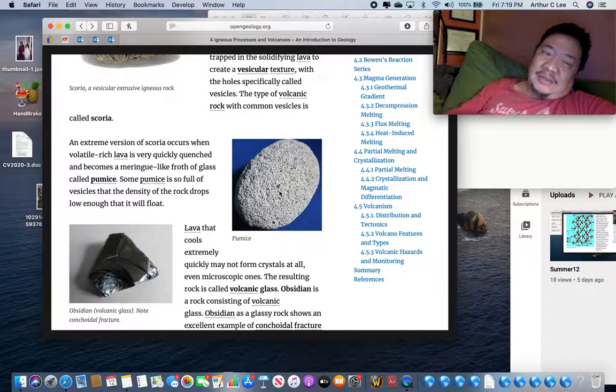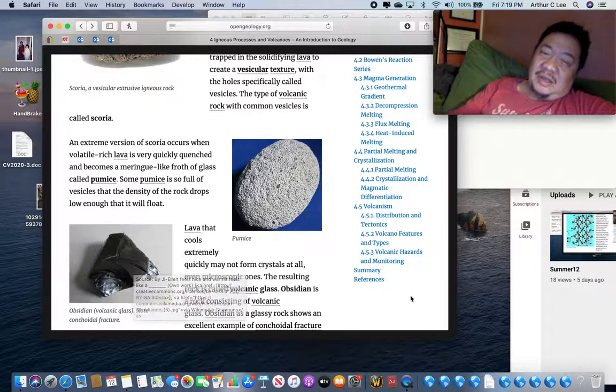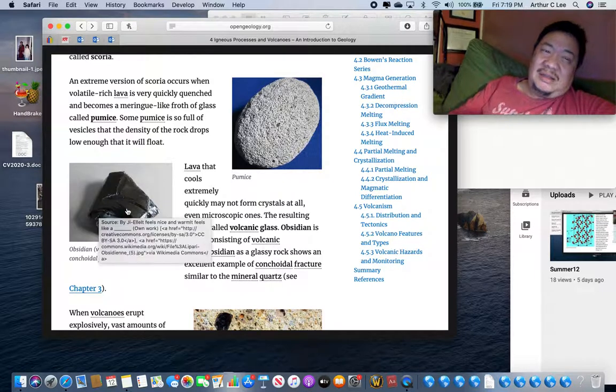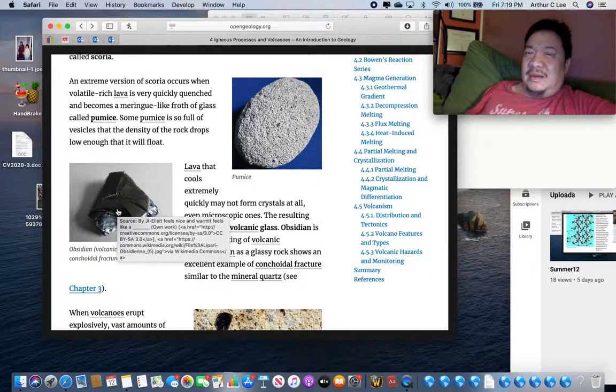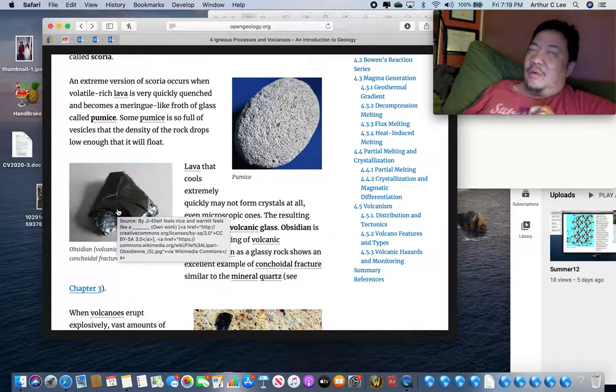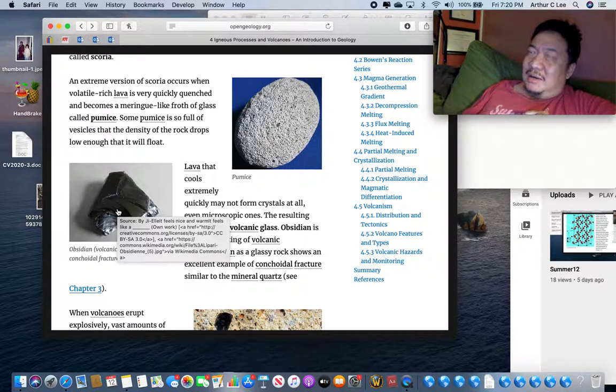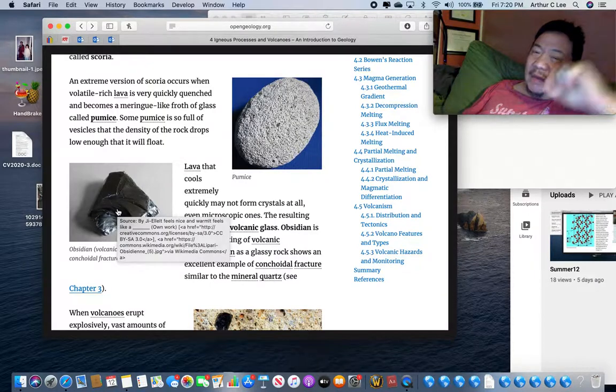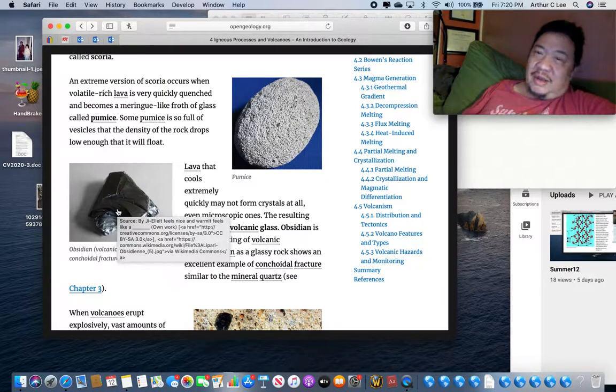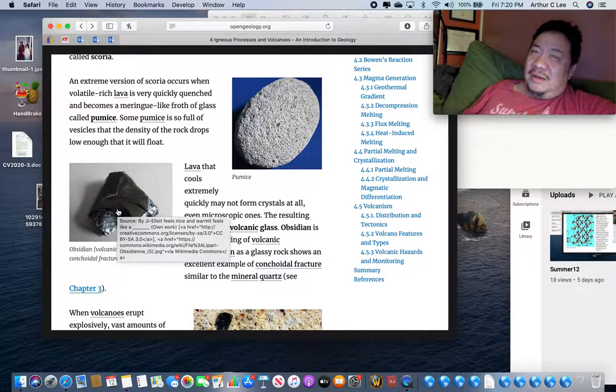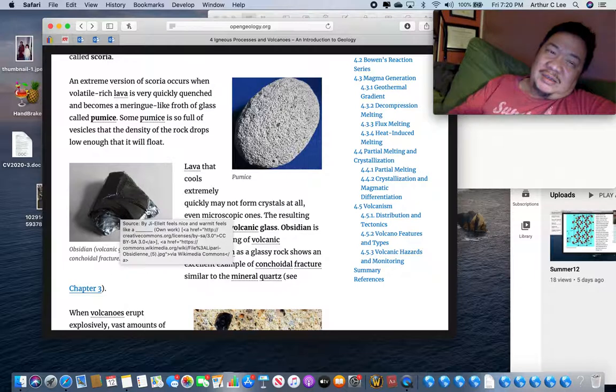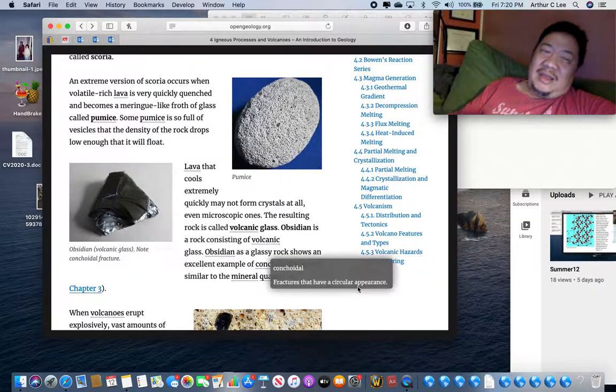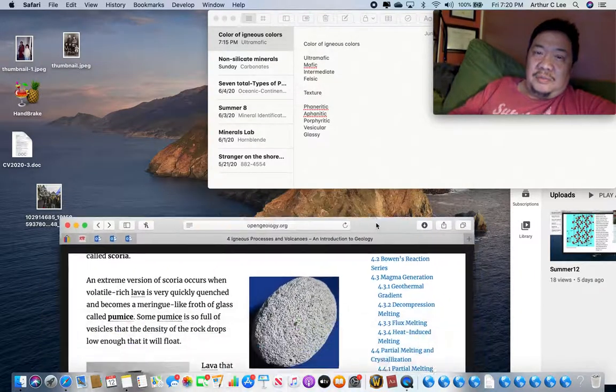The fifth texture you need to know about is a glassy texture. It looks like glass. Obsidian has a glassy texture. It's made of glass, not of mineral crystals, but of glass. Remember that if there's no mineral crystals in a rock, and it's made of glass, there are no mineral crystals in the rock. So a trick question when you go to UT is they'll ask you what minerals are in this igneous rock, and the answer is none, it's made of glass. Anyway, those are the five textures you need to know: phaneritic, aphanitic, porphyritic, vesicular, and glassy.